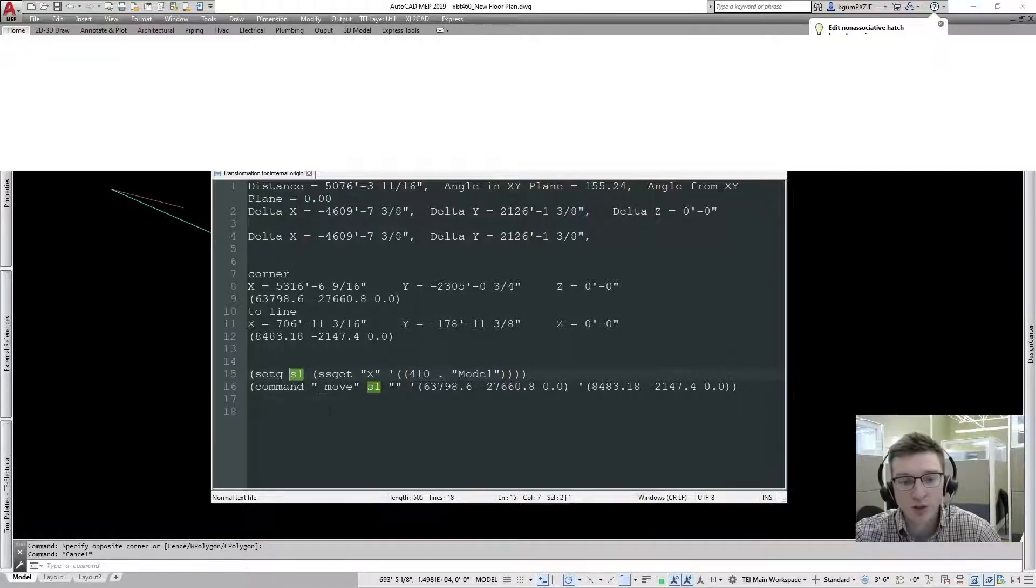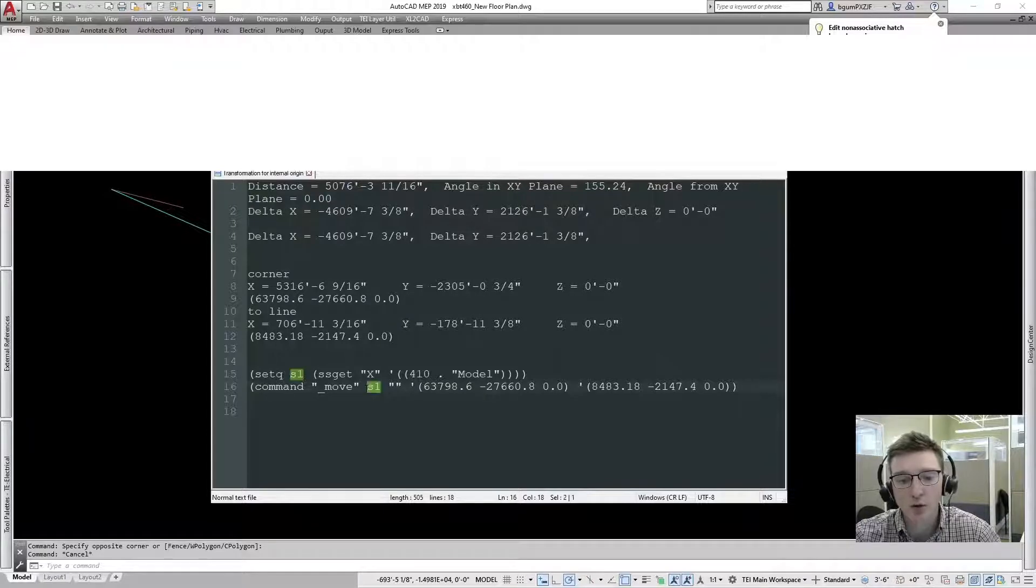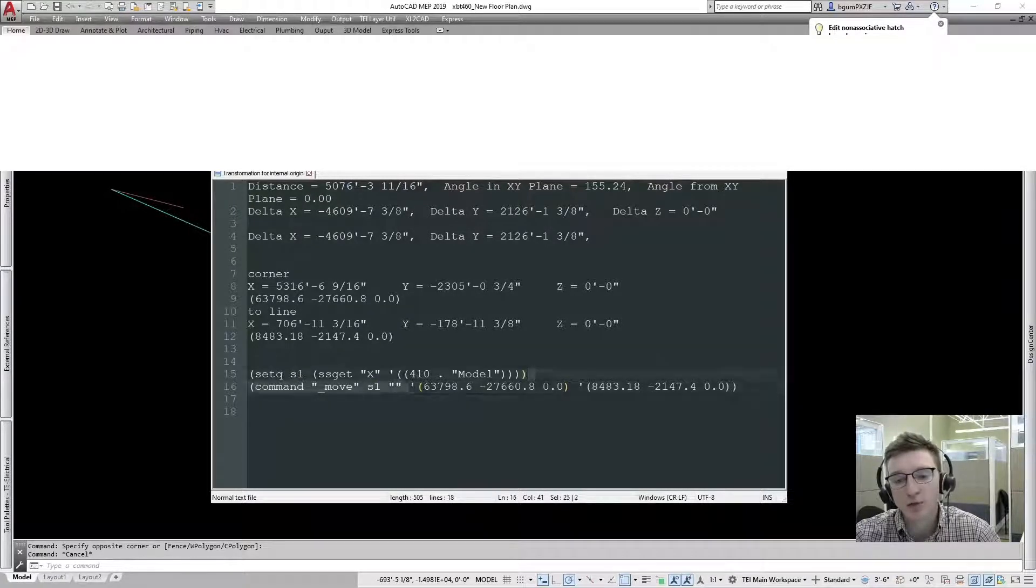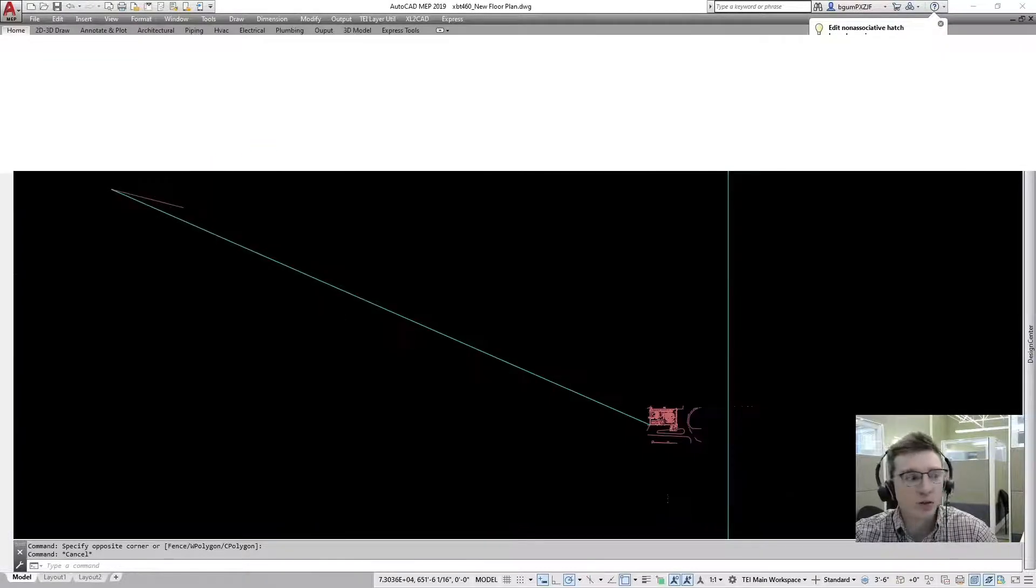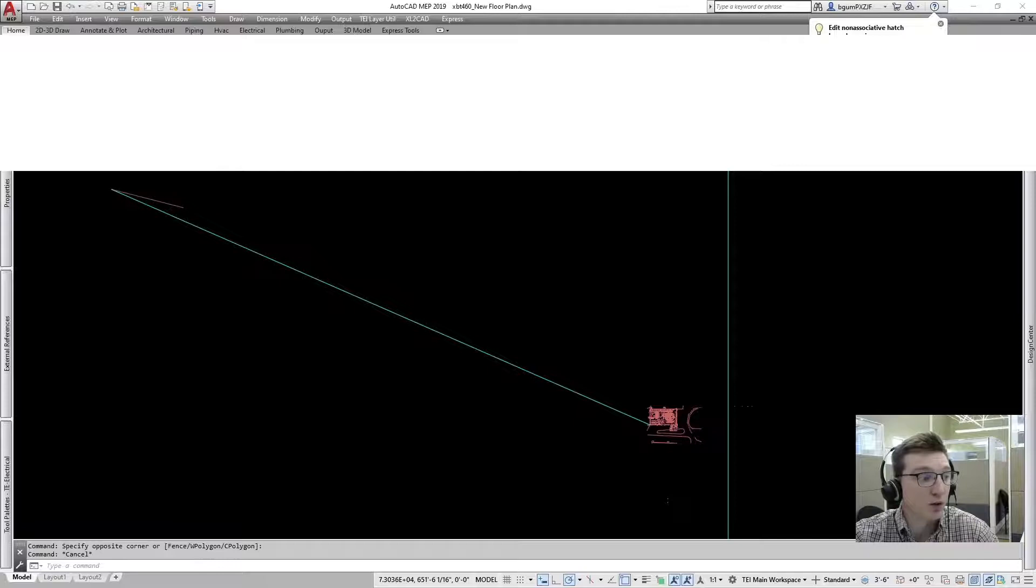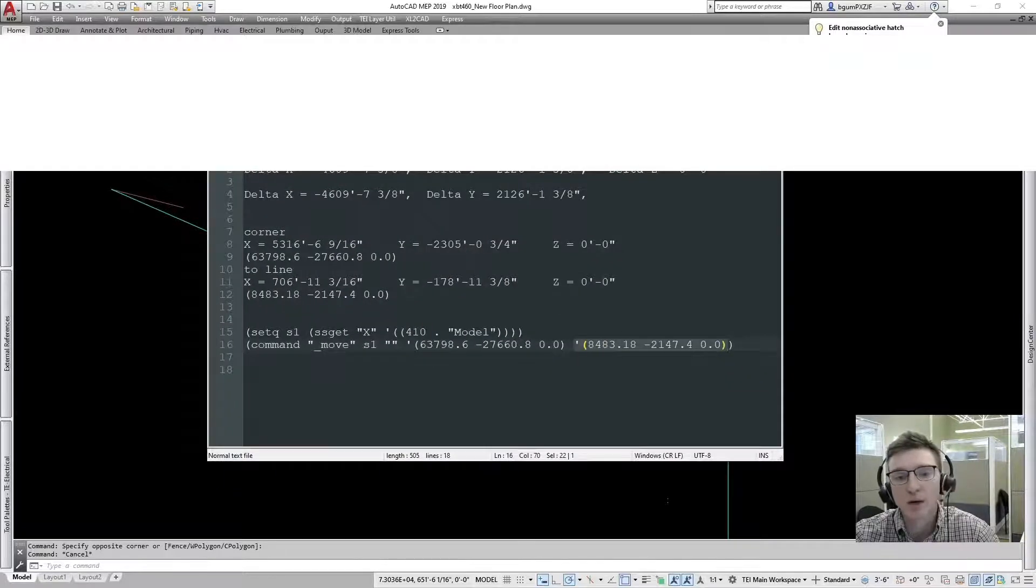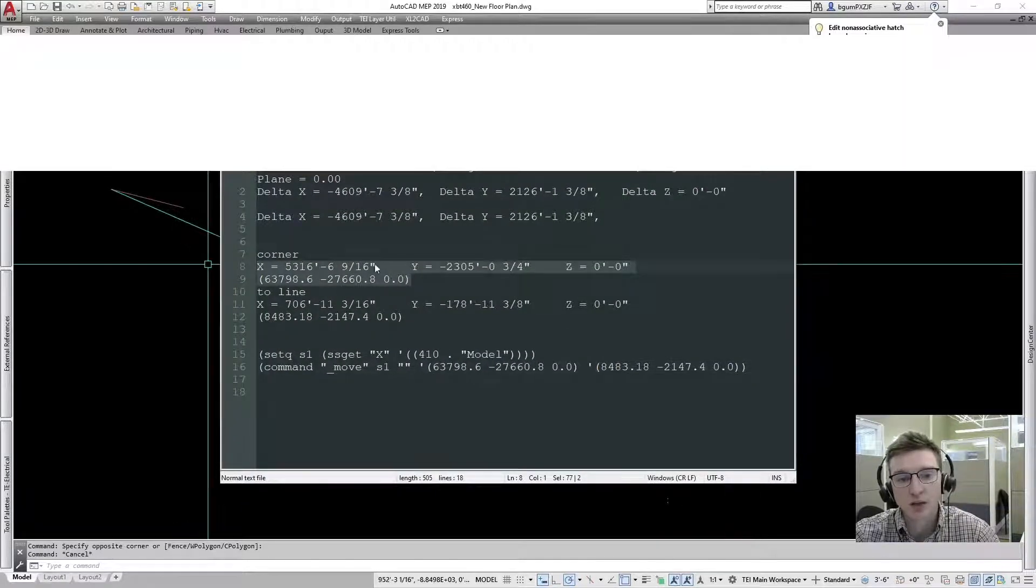Once we do that, it's going to save it to a variable called s1, and then we're just going to do a command, a move command on s1. We're going to move it; our first displacement point will be this coordinate and our second displacement point will be this coordinate.